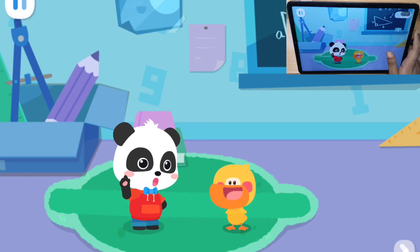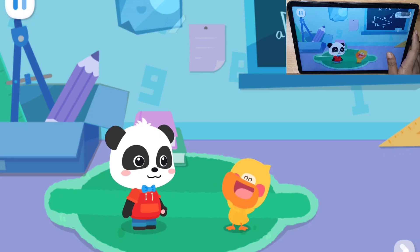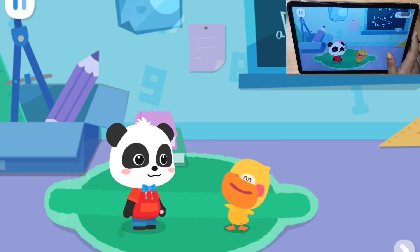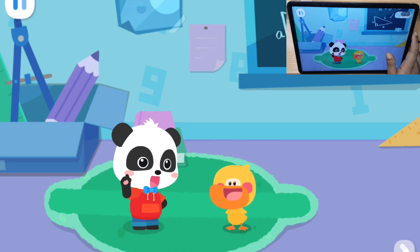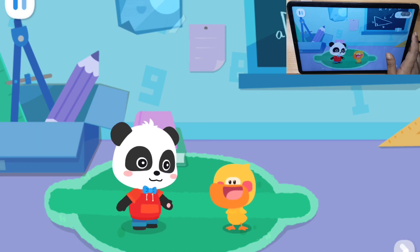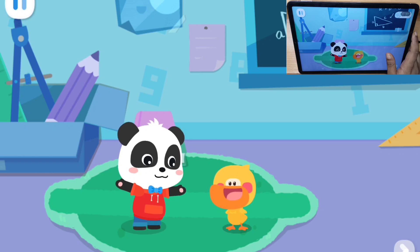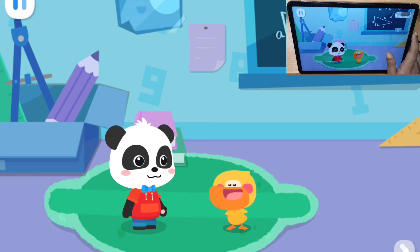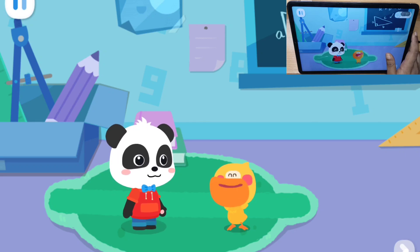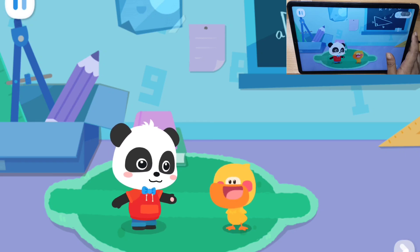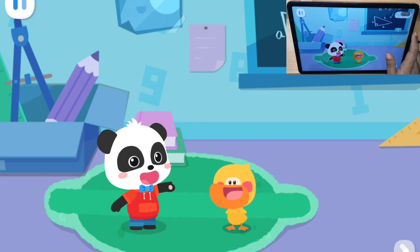Hello, kids! I'm Kiki! I'm Quacky the Quacking Duckling! I'm going to the Dinosaur Kingdom to paint! Do you want to draw dinosaurs with me? Yes!